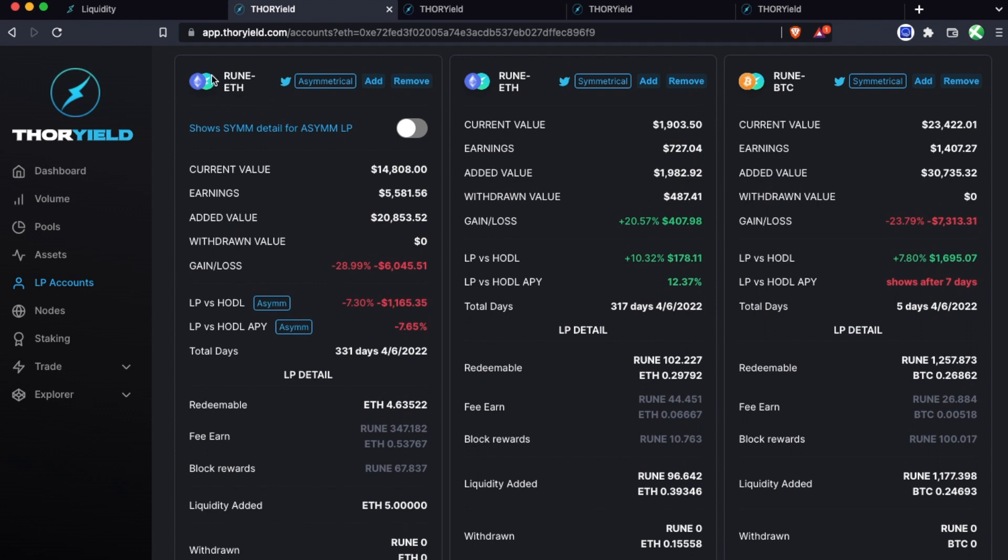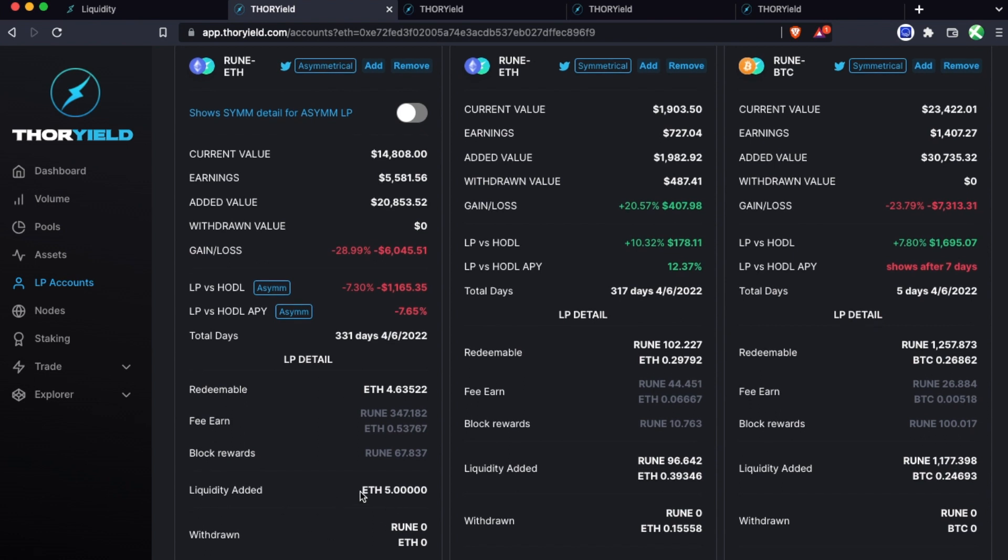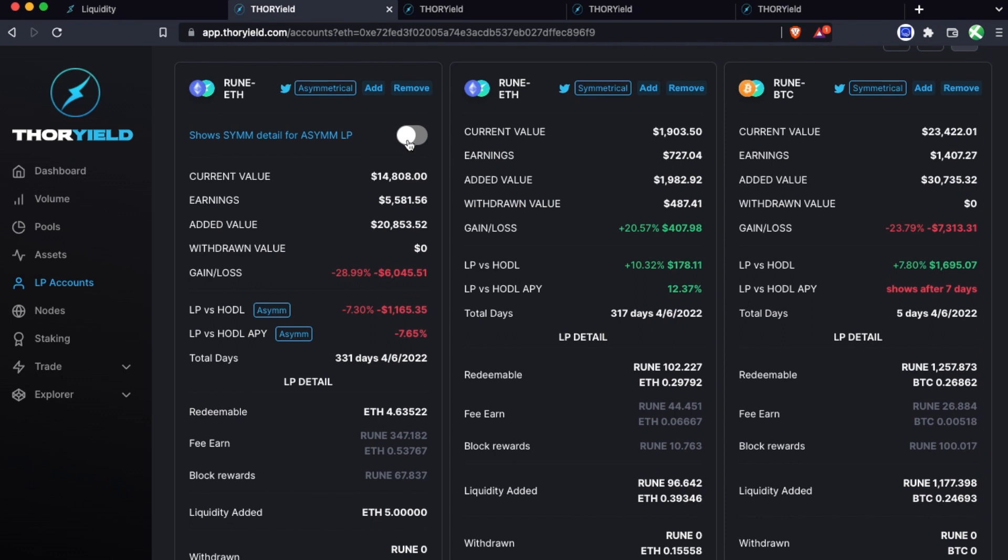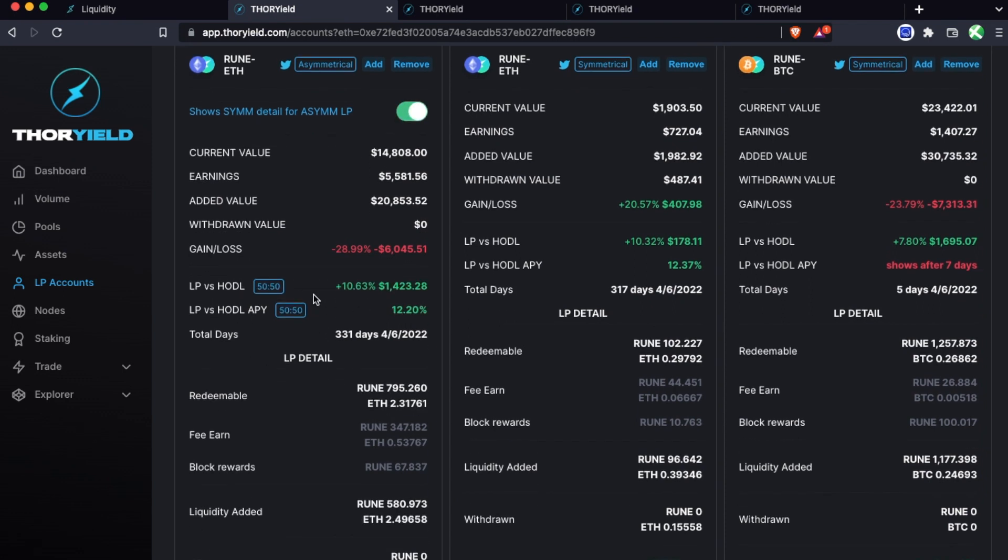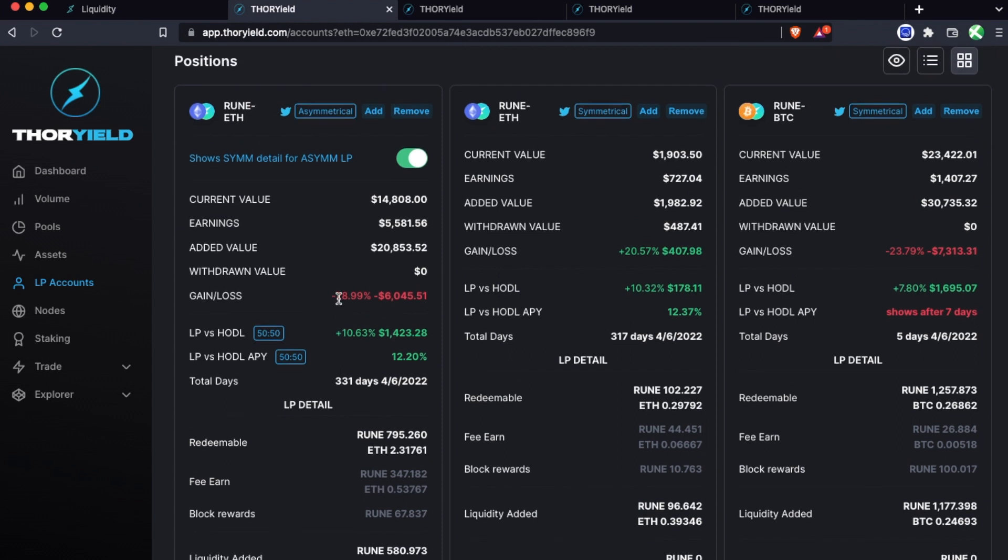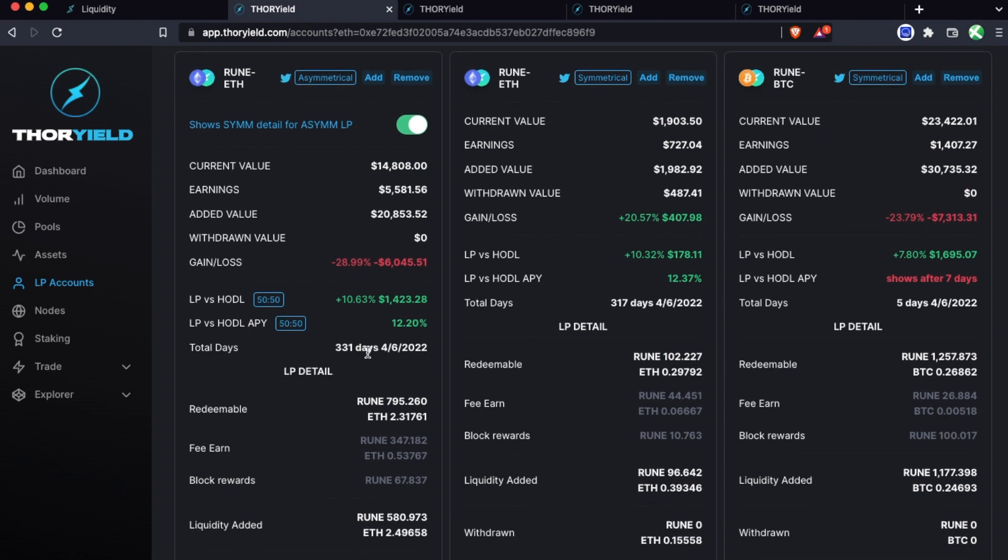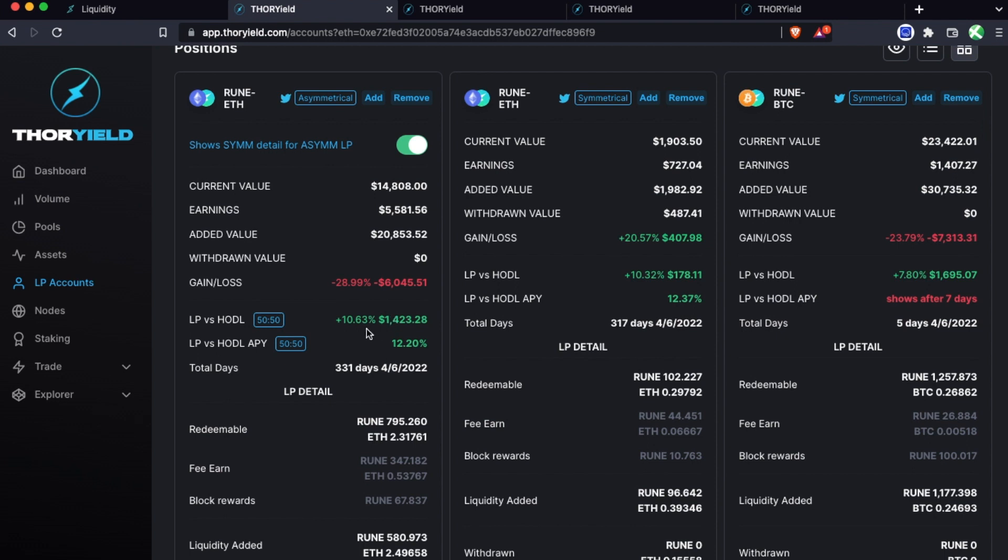This one is a Rune ETH so always 50-50 Rune and ETH, though what was added was only ETH. So in this case the LP versus HODL is compared to having held just ETH. If we switch this to look at the symmetrical view then now we're seeing a clearer picture of what it would actually be compared to had you just held the 50-50 assets, which is really what the LP is doing. In this case this position is nearly a year old and the actual APY has been about 12% and they're up $1400 LP versus HODL 50-50. Actual gain and loss is down, this is just due to price fluctuation of ETH or Rune and rebalancing.